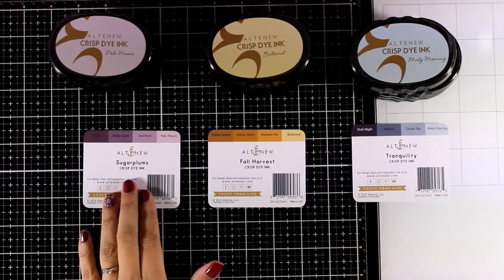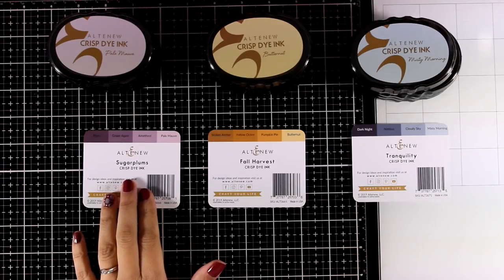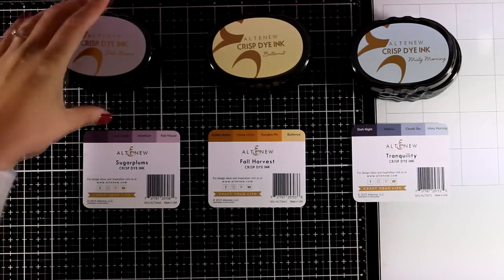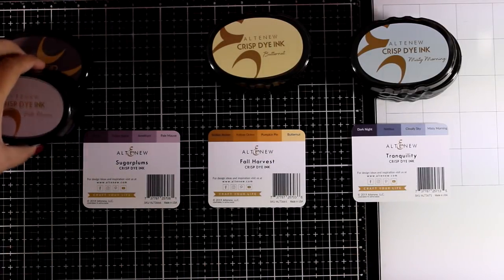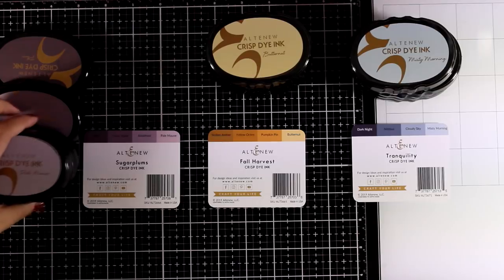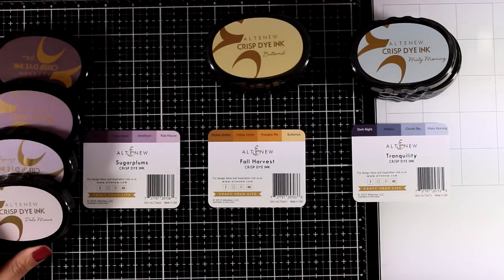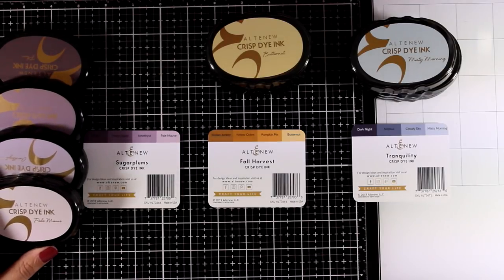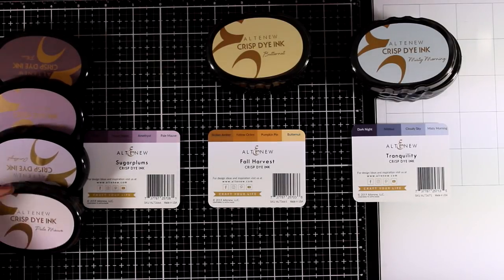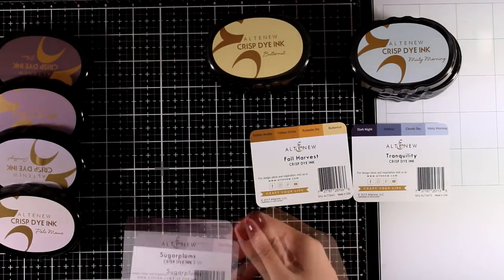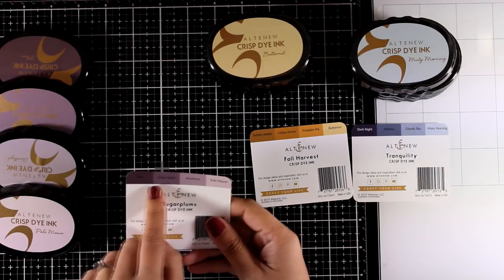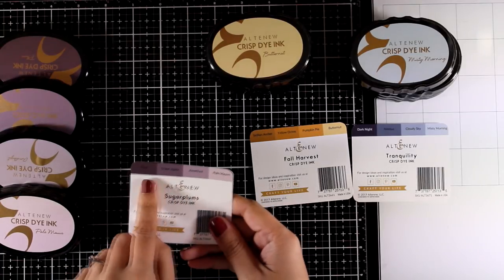So they have released 12 new colors, you can get them as a set of four and I have all three sets here, but you can also get them separately and they come in a form of ink cubes as well which are more economical and easier to store.